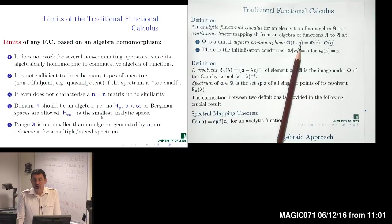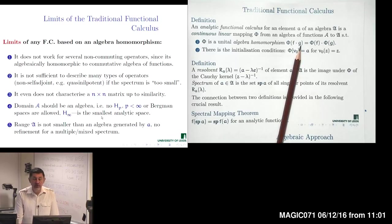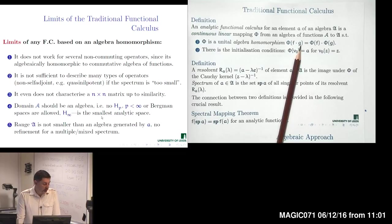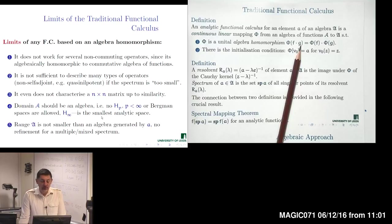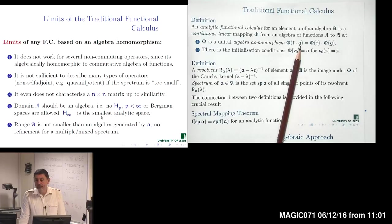If we insist on preserving the algebra homomorphism property, the image of the functional calculus will not be the whole algebra generated by several non-commuting operators, but rather a certain commutative sub-algebra. Even if we move from several non-commuting operators to a single operator, there are certain classes of operators which are not well described by this definition.